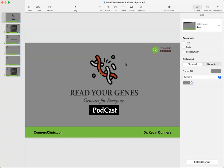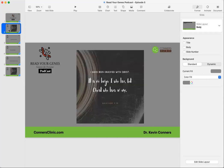Hello everybody, this is Dr. Kevin Connors. Welcome to another Read Your Genes podcast. We're going to go over genetic questions that you send in. So let's jump right into those questions. We have several for today.